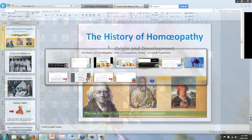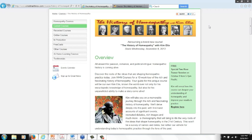Also, if you want to sign up for the course, you can go to the page on our website at wholehealthnow.com. Go to courses, then current courses, and find the course called the History of Homeopathy. You can go to the bottom of that page and register for the actual course.